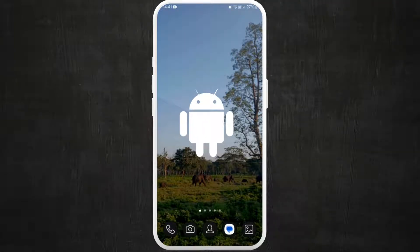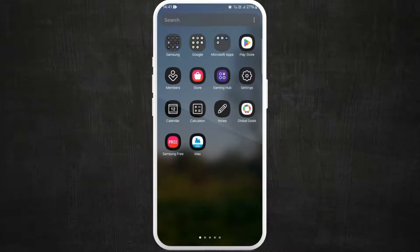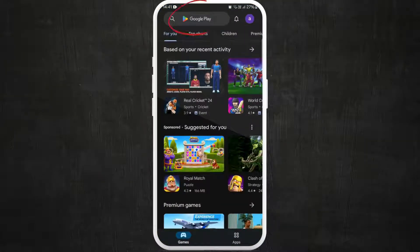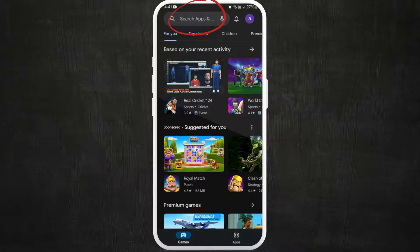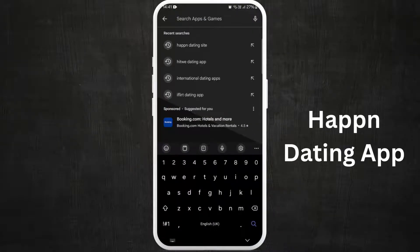Here I'm on my Android phone, so I'll go ahead and open my Google Play Store. Once you're in the store, you can see the search bar at the top of your screen — tap on it. Now type 'Happer dating app'.